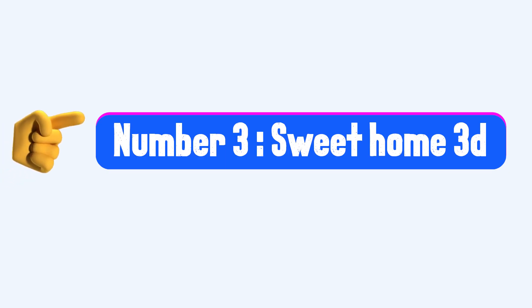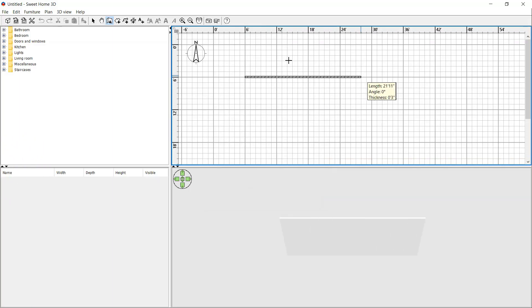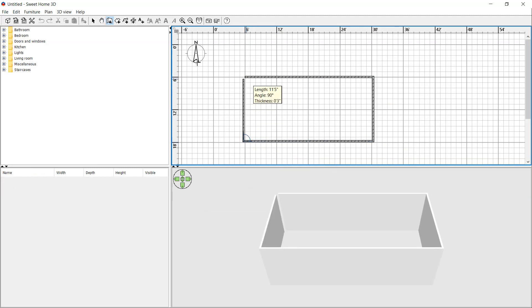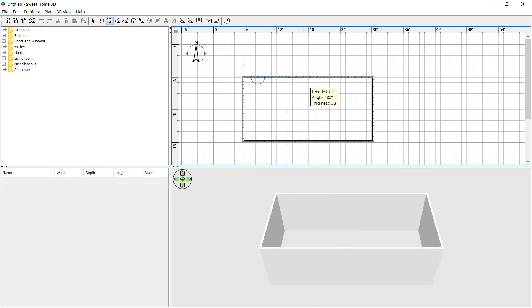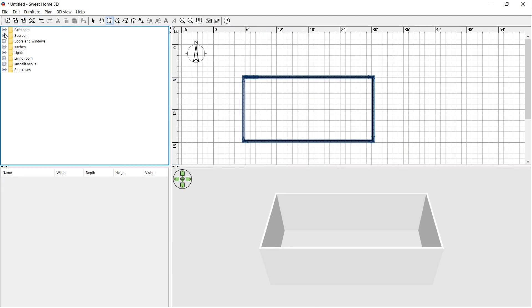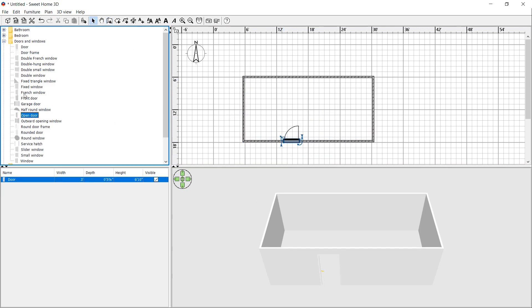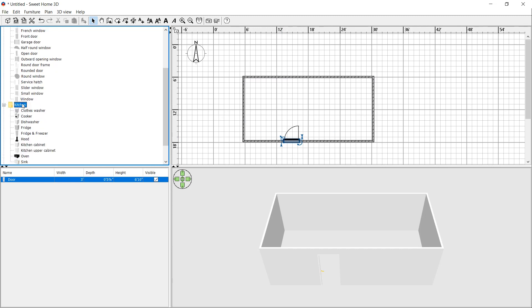Number 3: Sweet Home 3D. Sweet Home 3D software is an easy interior design software that you can use it in order to draw the plan of your house in 2D and 3D. One of the features of this software is that you can draw the plan in 2D and view the results in 3D. You can place walls, doors, windows and add room floors.